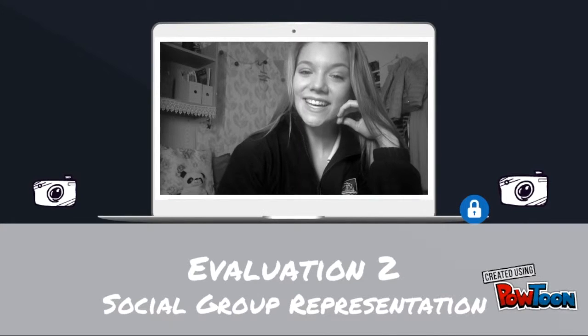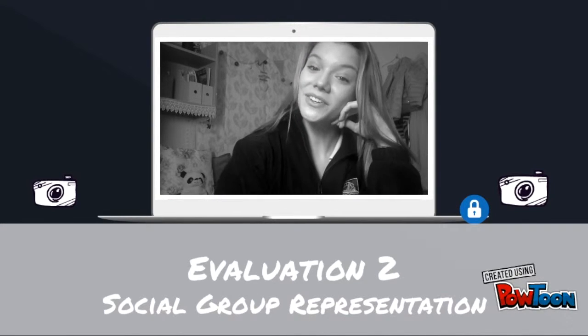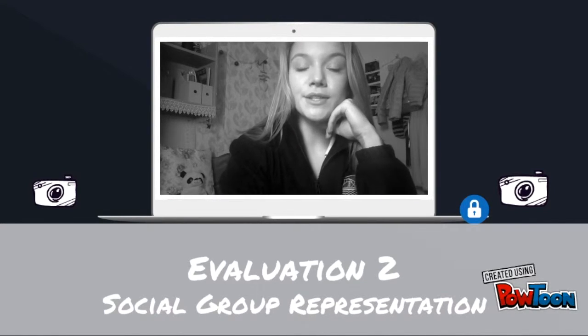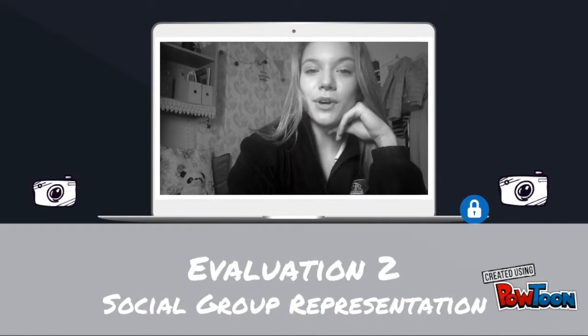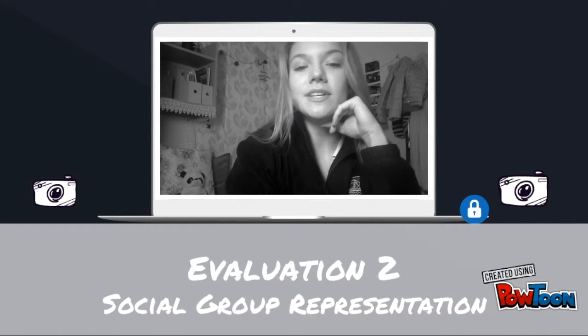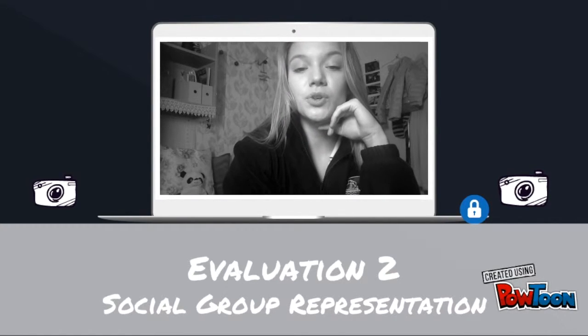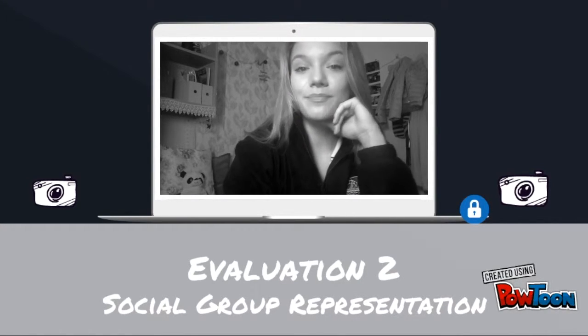Hi, it's Katie. This is evaluation point two. Evaluation point two is: how does your media project represent particular social groups?